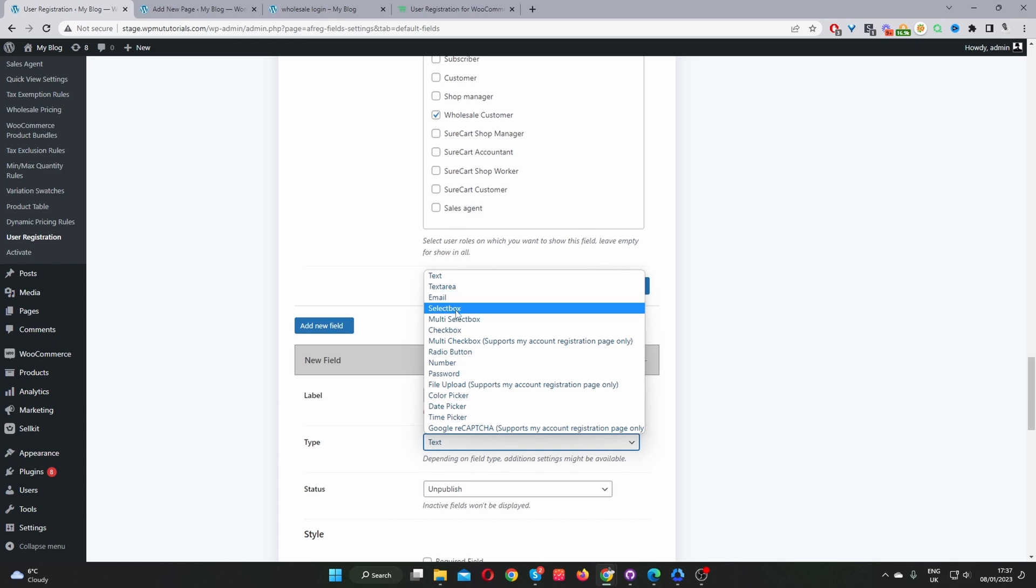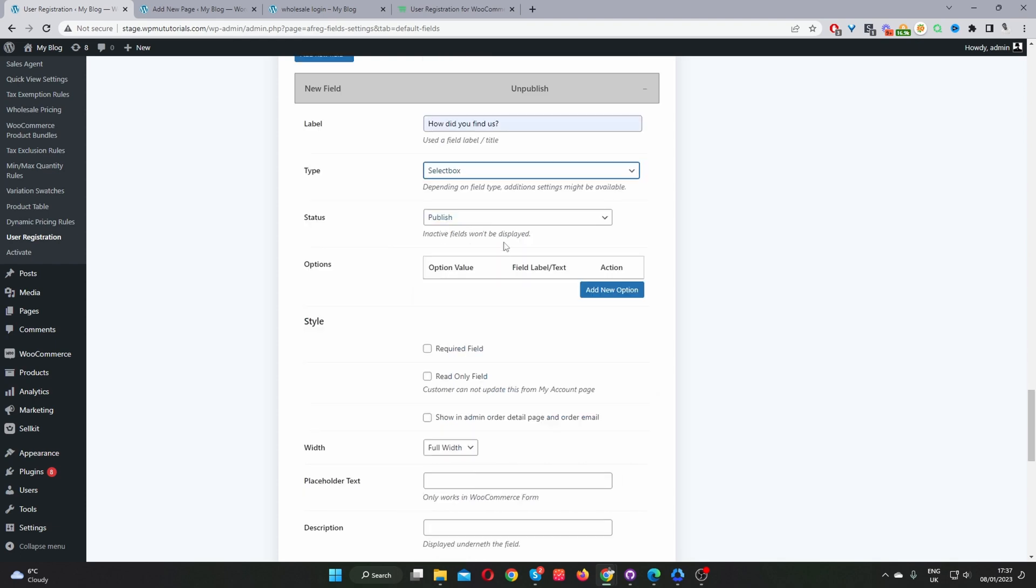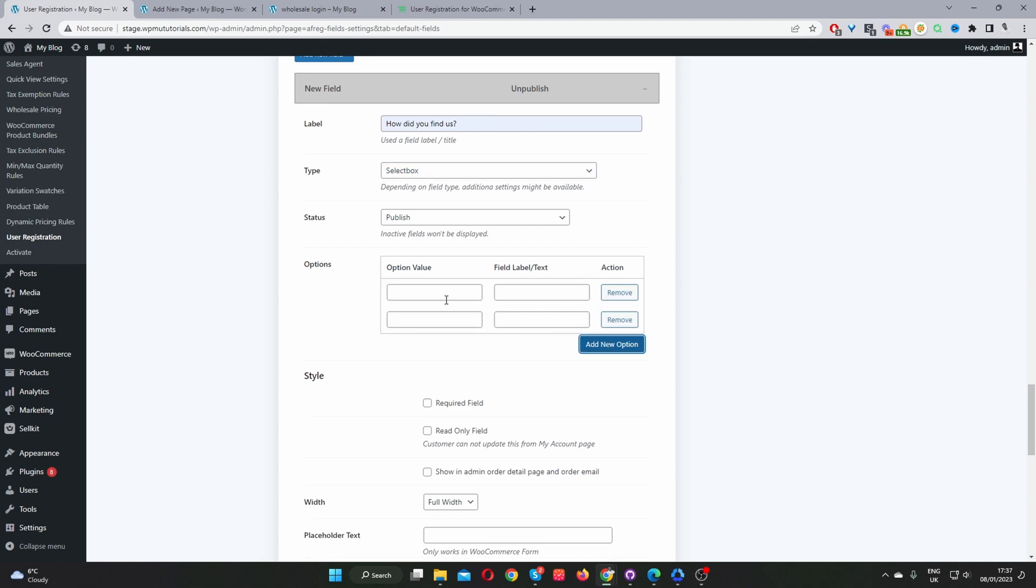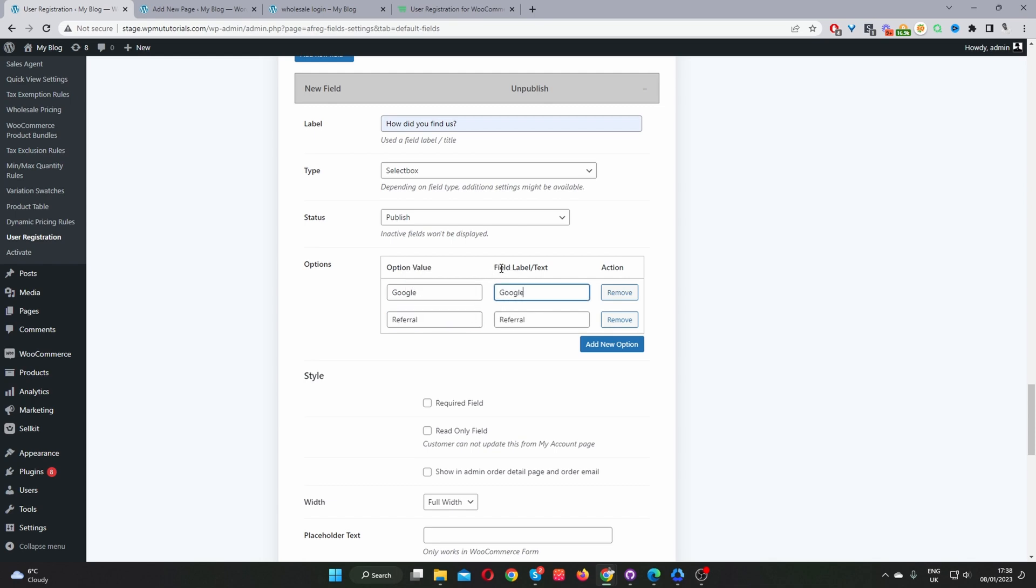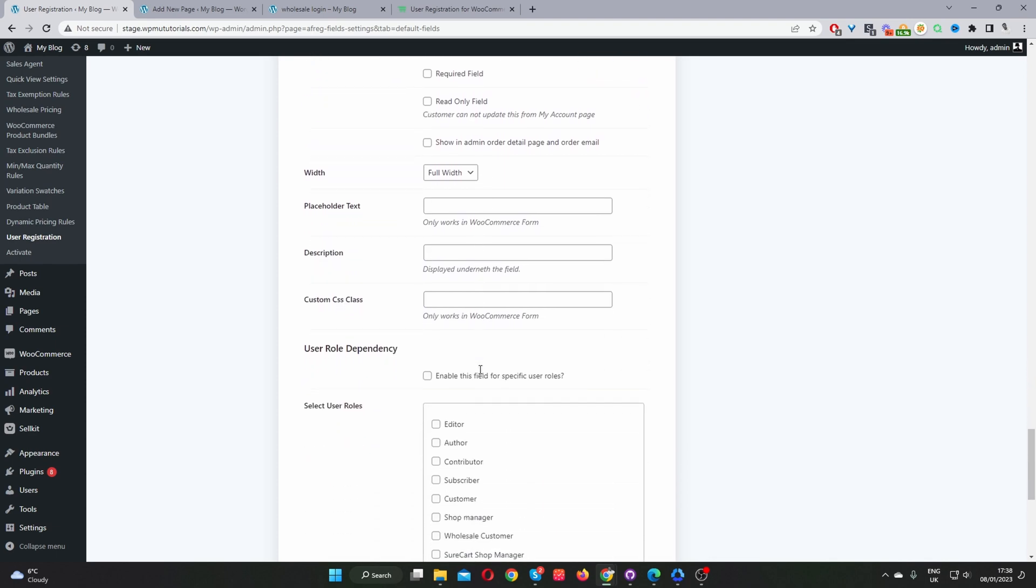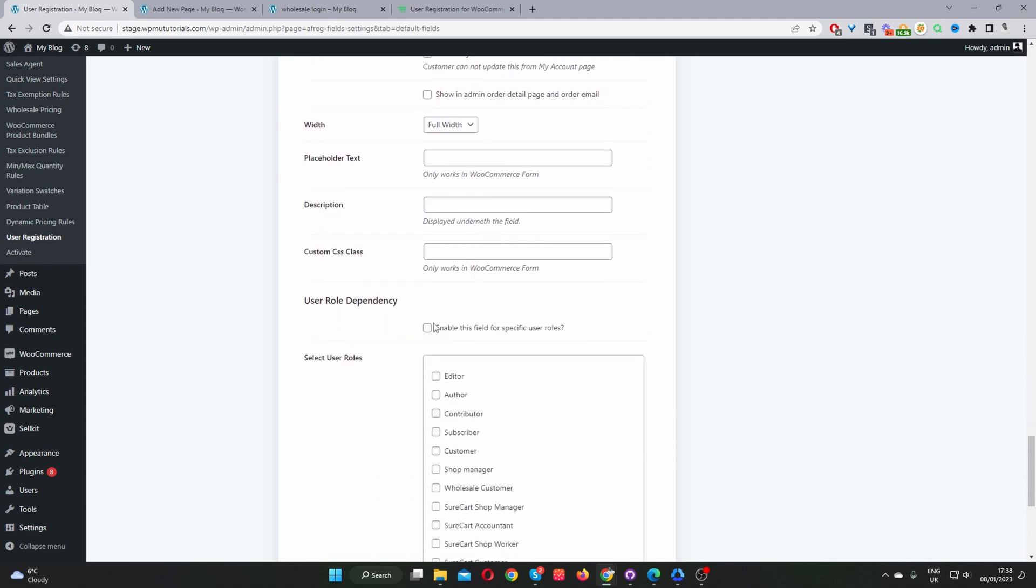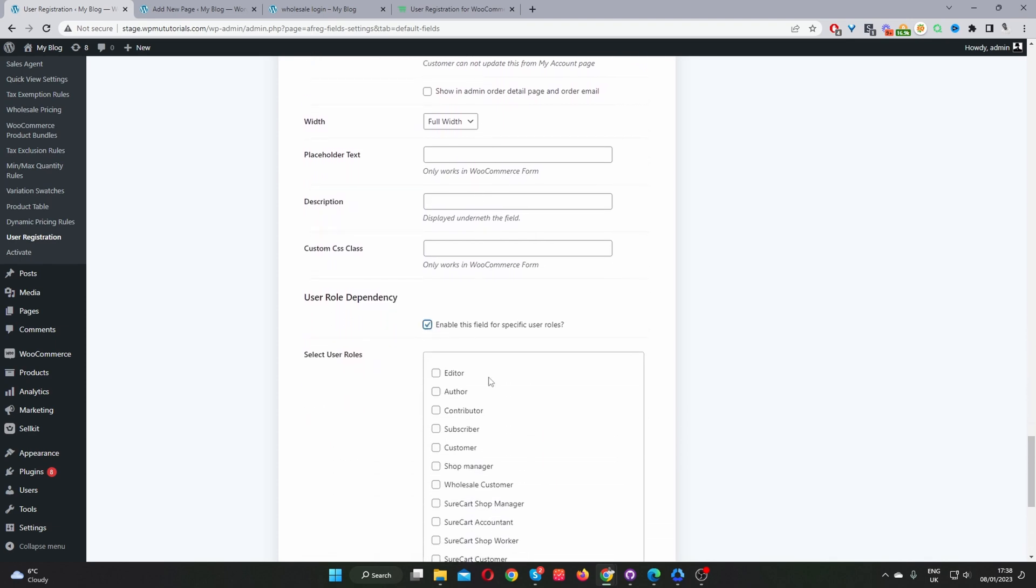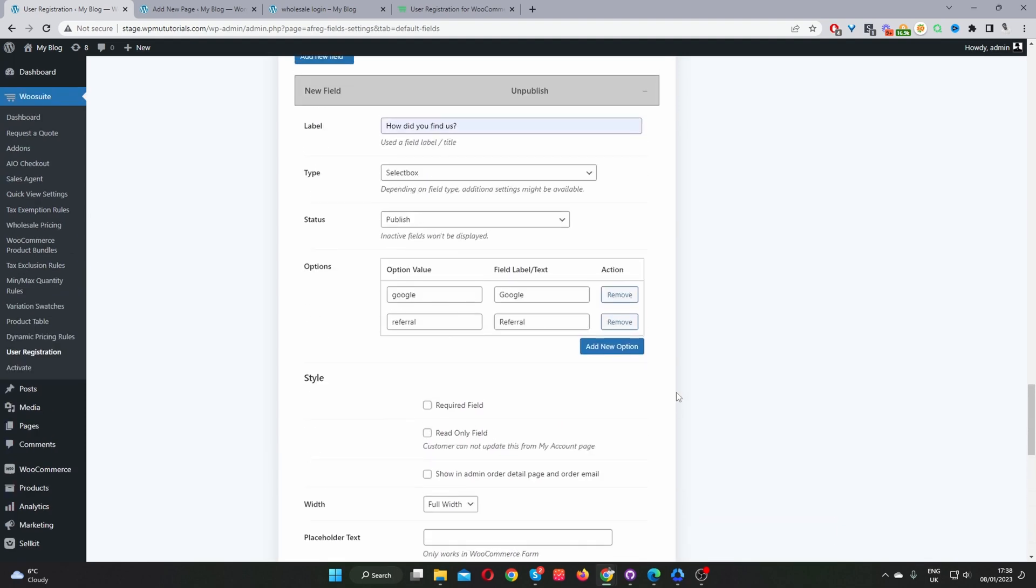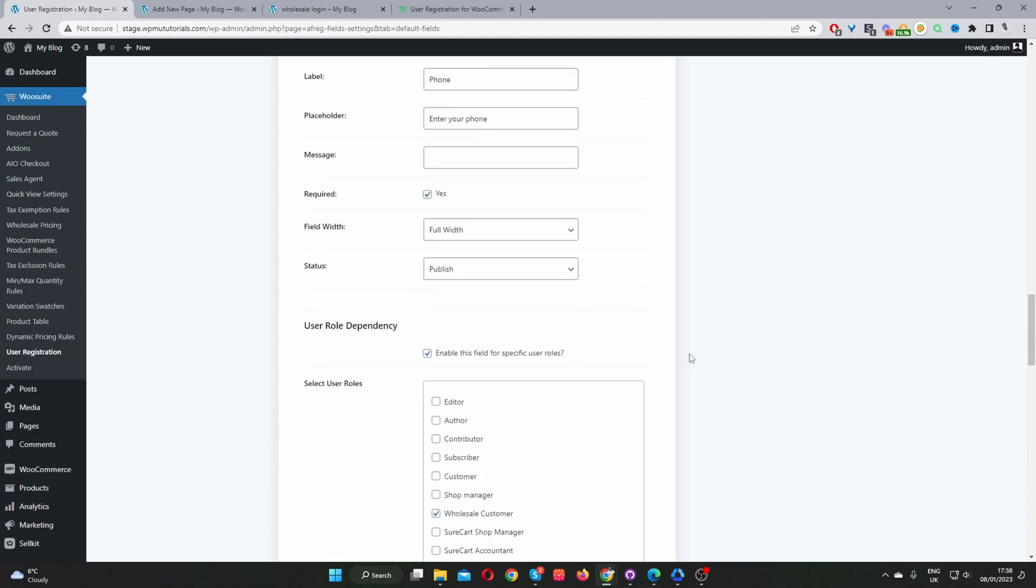Okay, so for this example let's just select select box instead of a check box. And so how did you find us? We'll add two options here. So we can say Google. Okay, so where it says field label/text, this is the display. This will show on the front end, and this is just how we save the data in the database basically. So let's put this in lowercase. Okay, so this is set to publish. And then let's scroll down to role dependency again, and then let's say wholesale customer. And then let's go ahead and just click...